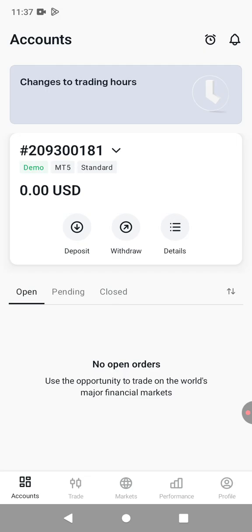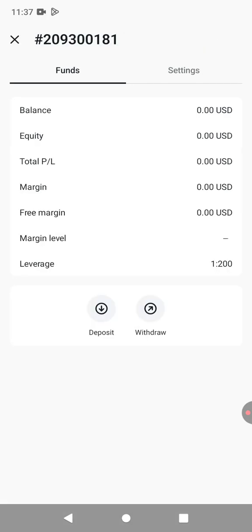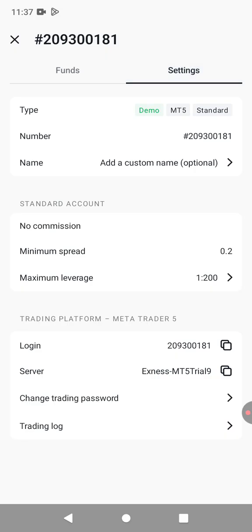All that is left is to link or connect this account to MetaTrader 5. To do that, you're going to click on the three bar icon there, written details. Then you go to settings and down there, you can see there's a login and the server.